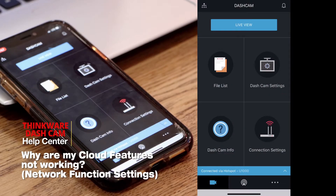Hi, my name is Jade from Thinkware's customer support team, and today we're going to be talking about the network function setting.